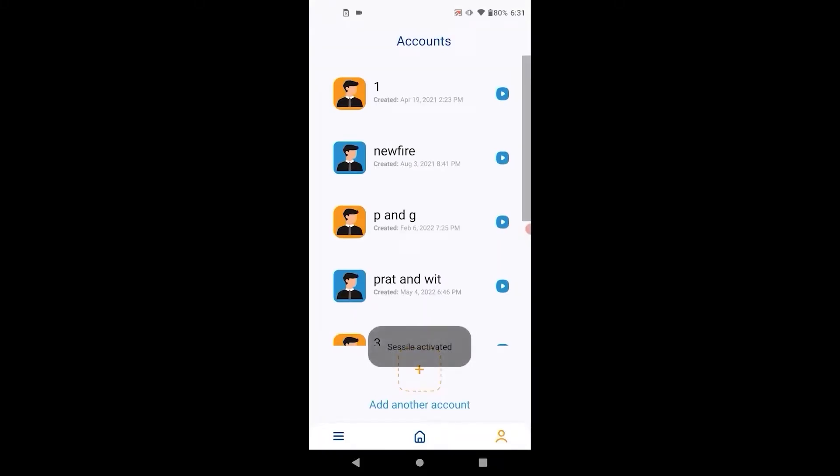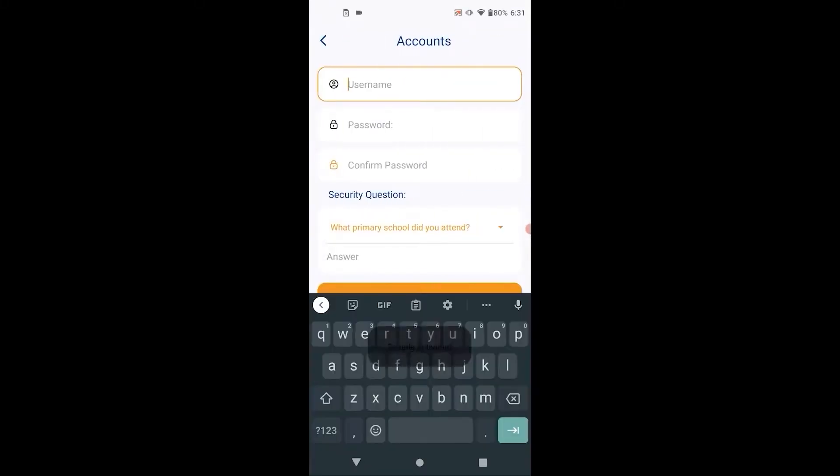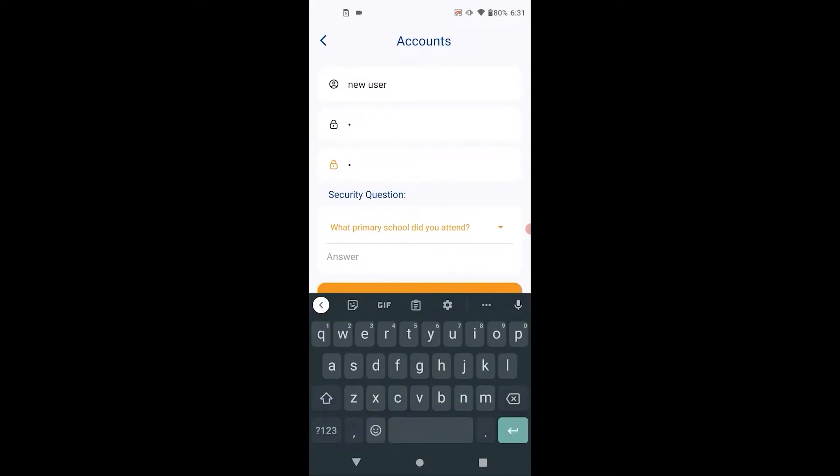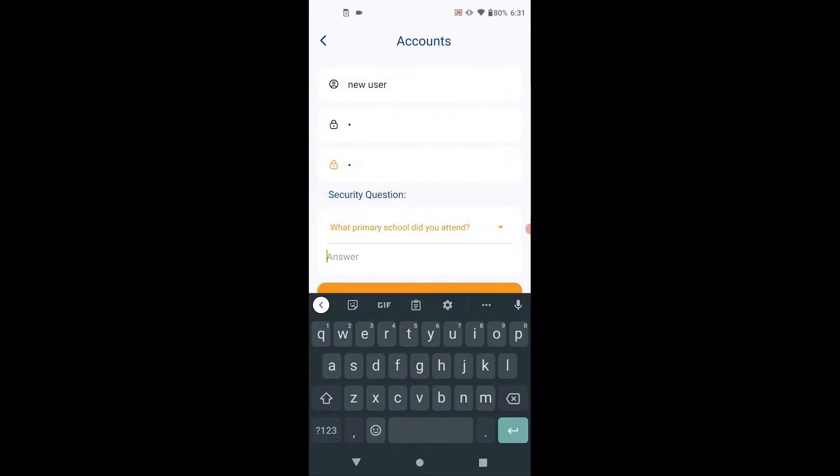First we create a new account. Choose the username and password. Confirm the password and security question for password recovery.